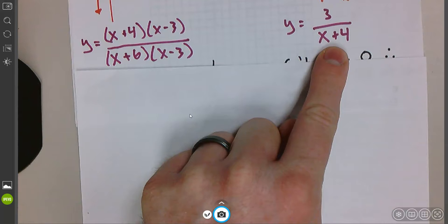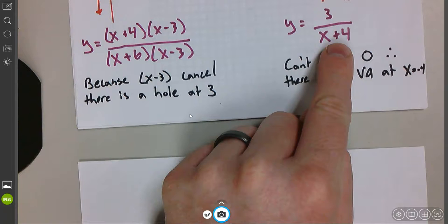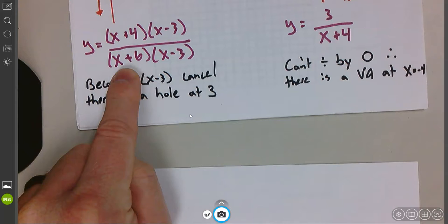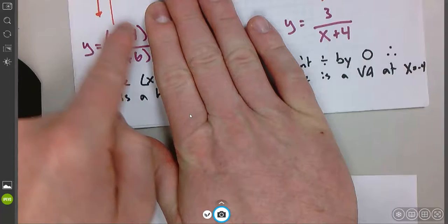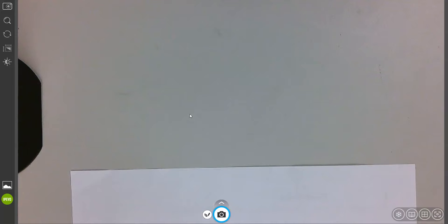Over here, this is just a vertical asymptote. I can't cancel this with anything, so there would be a vertical asymptote at negative 4. If I tried to plug in negative 4, the rational function would blow up and there's a vertical line there. Anything that makes the denominator zero is going to be a discontinuity, and whether or not it cancels determines if it's going to be a hole or a vertical asymptote. If it cancels, it's a hole. If it doesn't cancel, like on this one, it has a vertical asymptote at negative 6 and a hole at 3.